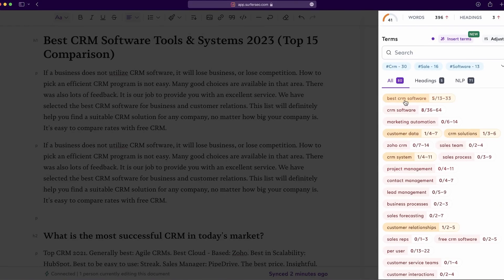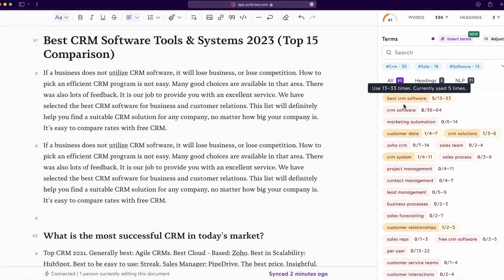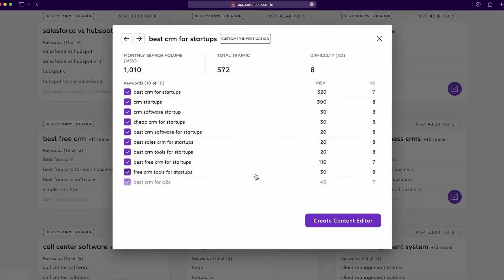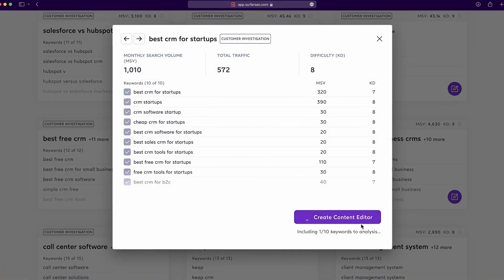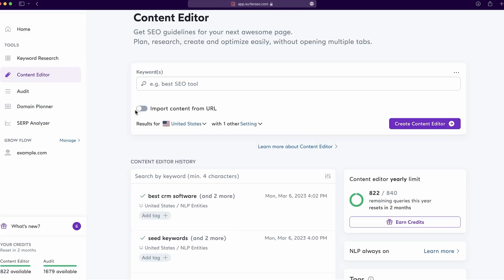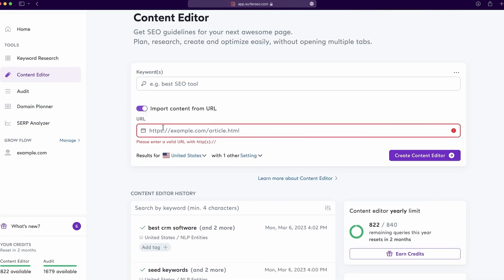Surfer SEO is ideal for SEO and content teams to help you increase your organic visibility. It offers advanced tools to monitor SEO performance. Premium plans start at just $89 per month.